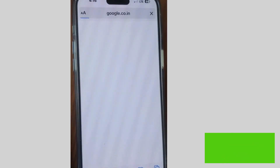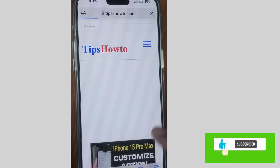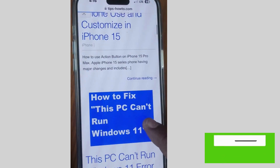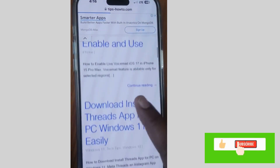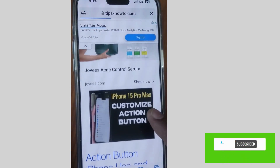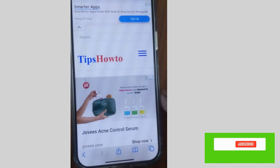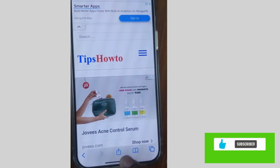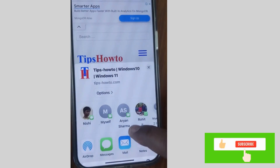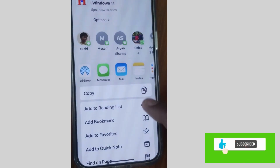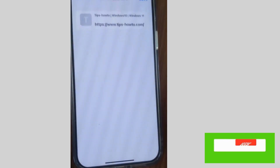From the bottom of the page where the browser toolbar is, tap on the share icon and scroll up, and here look for 'Add to Favorites'.